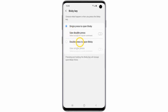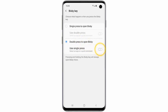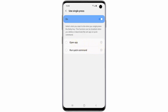Tap Double Press to Open Bixby. Turn the status switch on. Now you can choose to use the Bixby key to open an application or run a command.